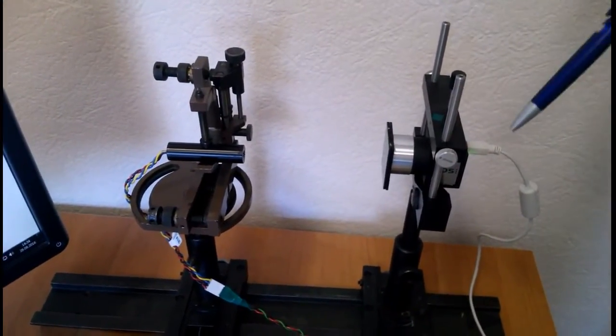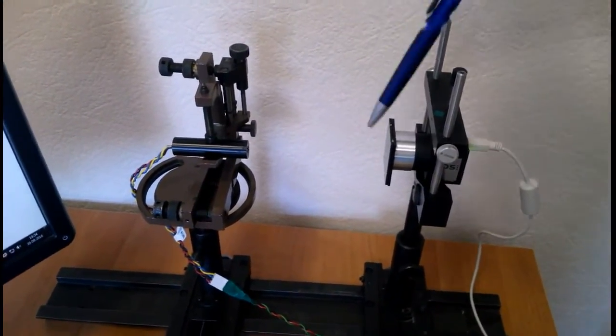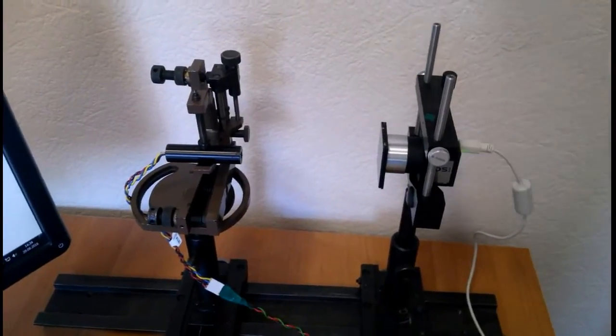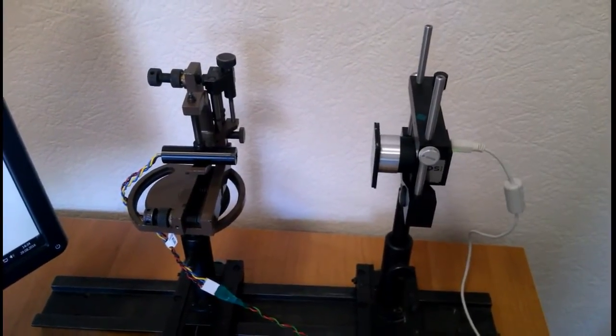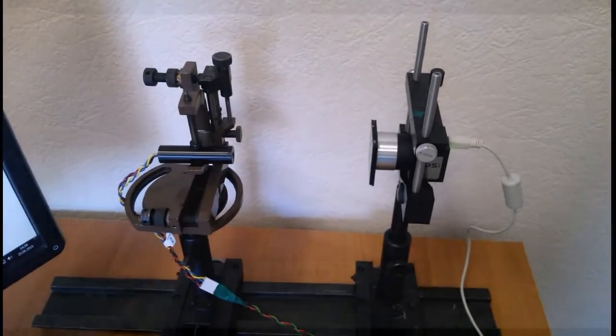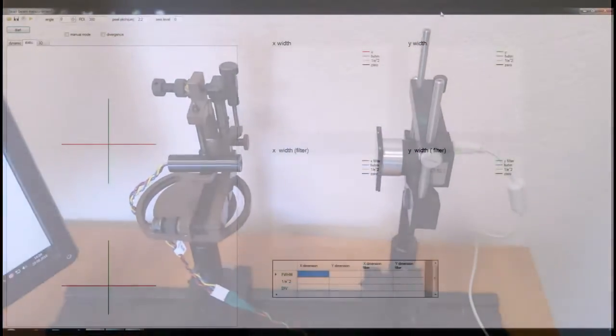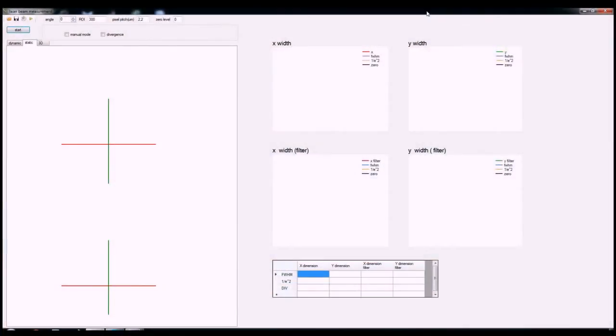Here we see our mechanical setup showing a laser on the left, a filter and a camera on the right. We're using an IDS camera, but any camera can be used as long as you know the pixel pitch.